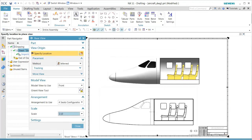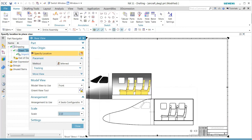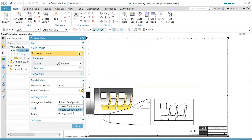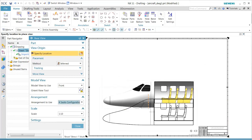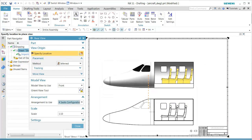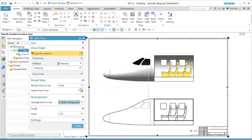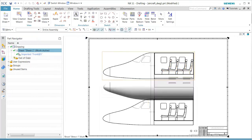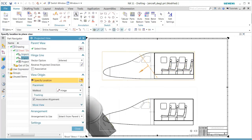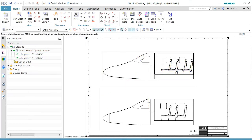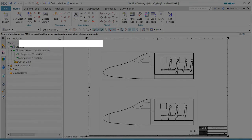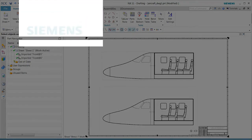We see that we have the arrangement options for the fourth seat. We'll line up these two views together, and that becomes two of our configurations. Let's look at this container configuration.